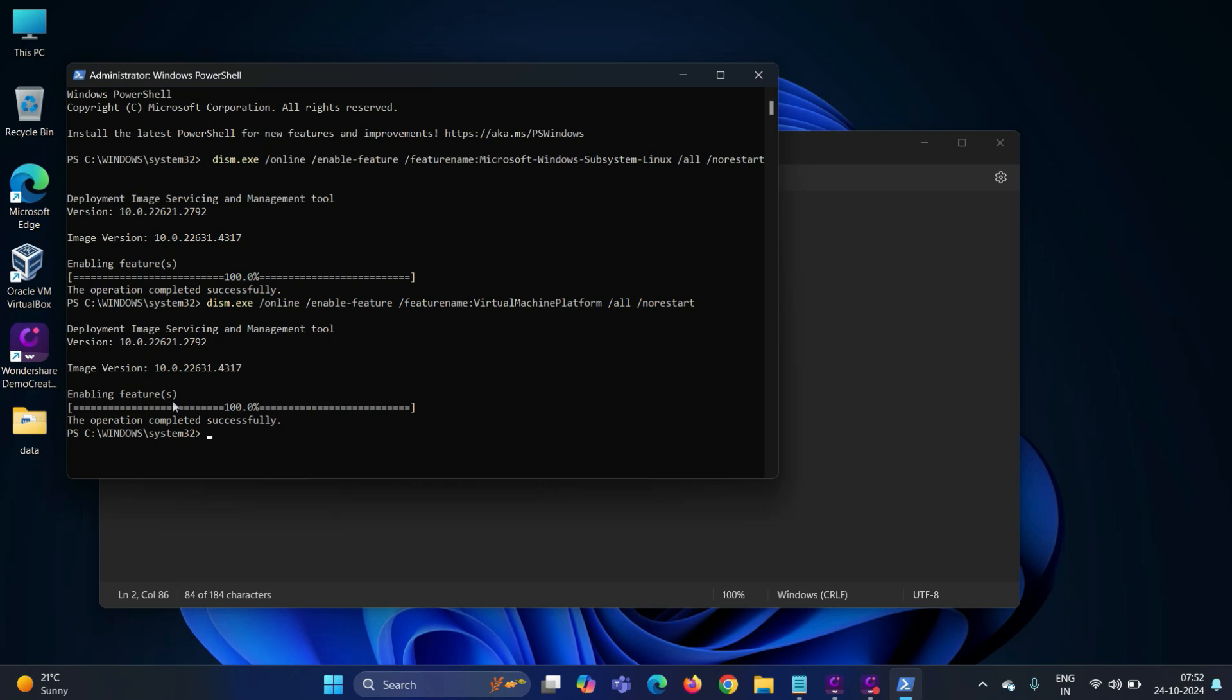In order to make these changes into effect, we need to reboot the system. So reboot your system once.